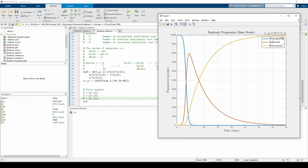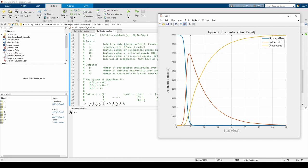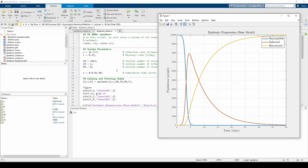Now let's scrutinize some of the details of this problem. We said the initial conditions were S0 equals 10,000, I0 equals 1, and R equals 0. This means the city has a total of 10,001 people.